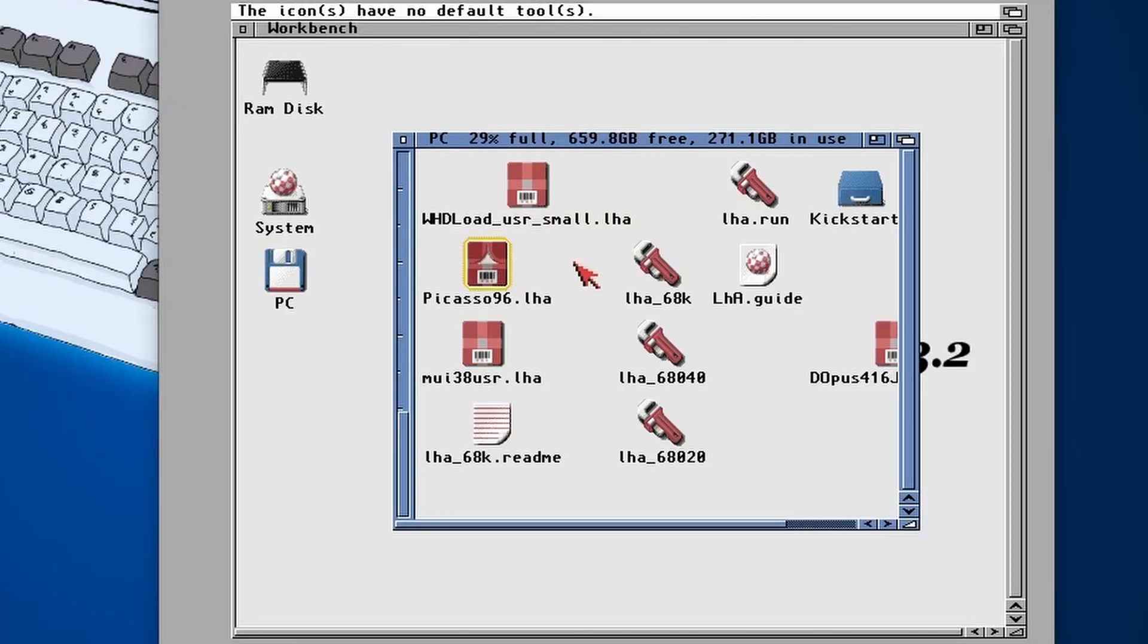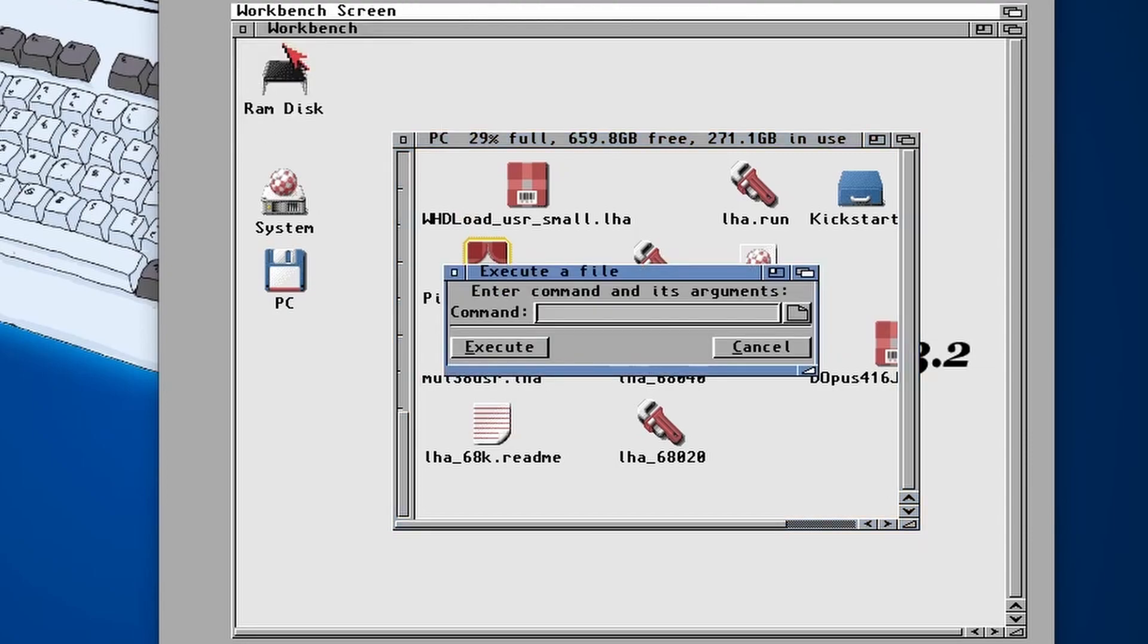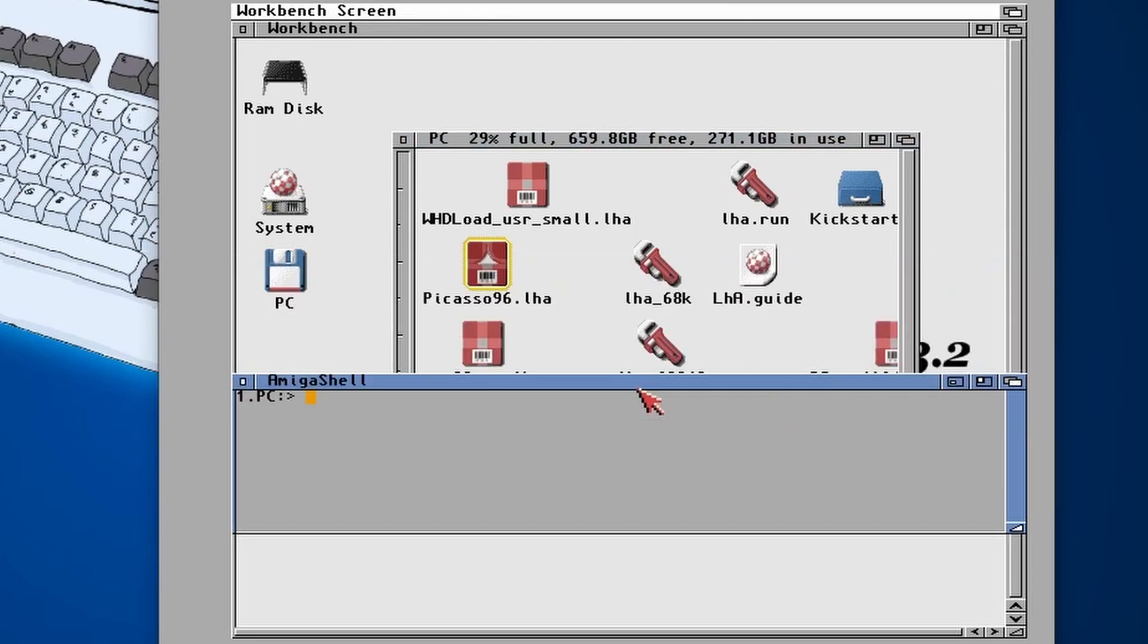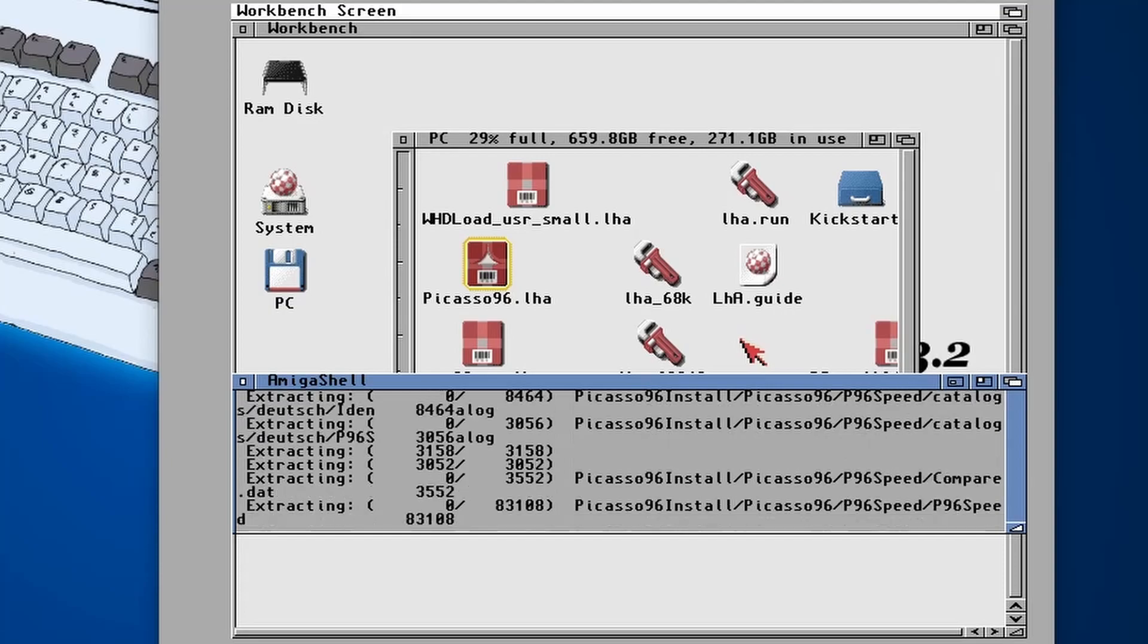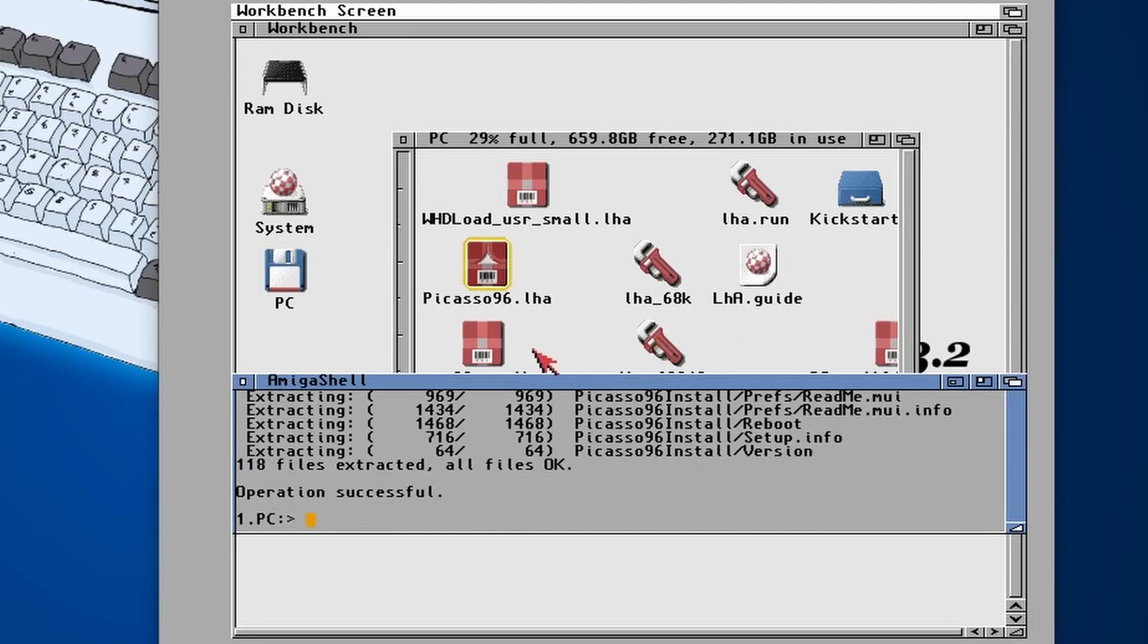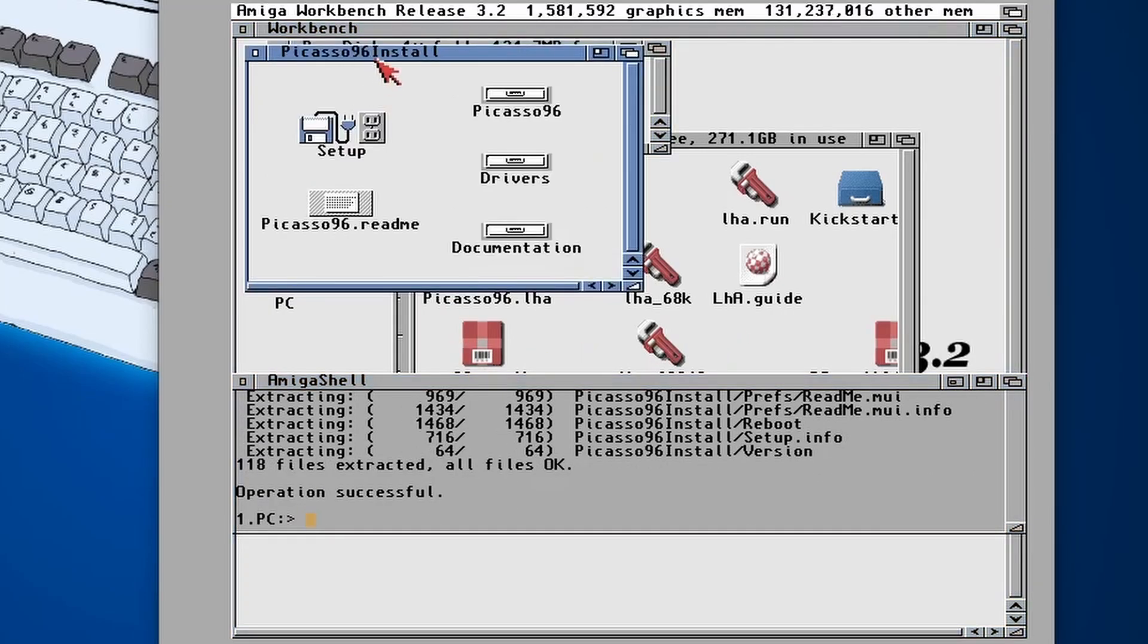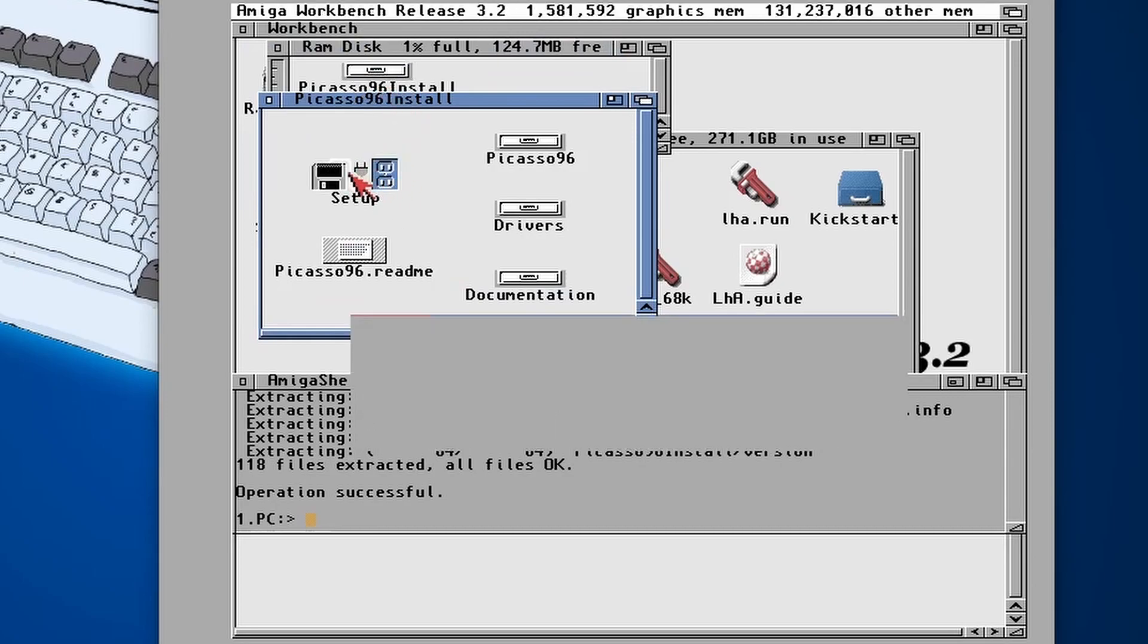So in Picasso we can't double click on it, but if we open up a new shell and then make sure we're in the PC directory, we're just going to again extract that. So we can use tab to auto-complete that, go to RAM colon. That puts it all in the RAM disk.